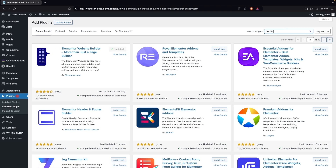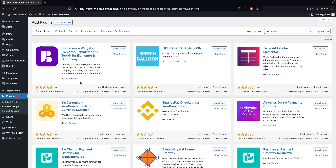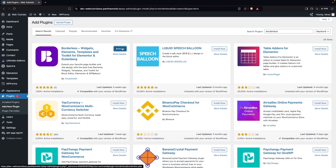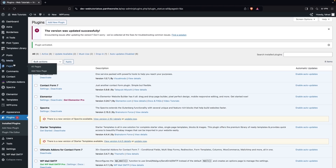That plugin is Borderless. As you can see, Borderless appears at the top of the search results by Visual Mode. We have to install this, then click on Activate.